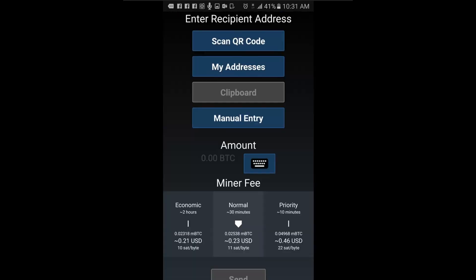Now either scan the recipient's QR code using the scan QR code button. This is the simplest and fastest option.